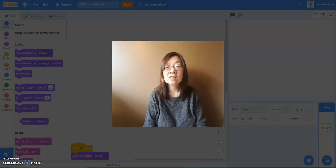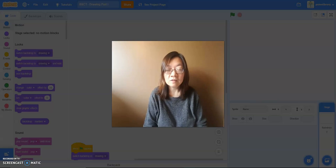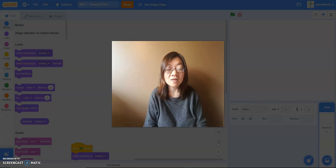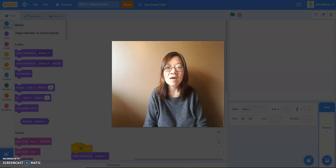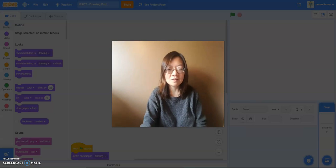Today we're going to show you a different way to create your own Sprite by drawing. Scratch has drawing tools built in so we can do all your creation right in Scratch. In this video we're going to take a look at the basics, and then next week we're going to take our skills one step further and create something a little more complex. So let's take a look at the basics.